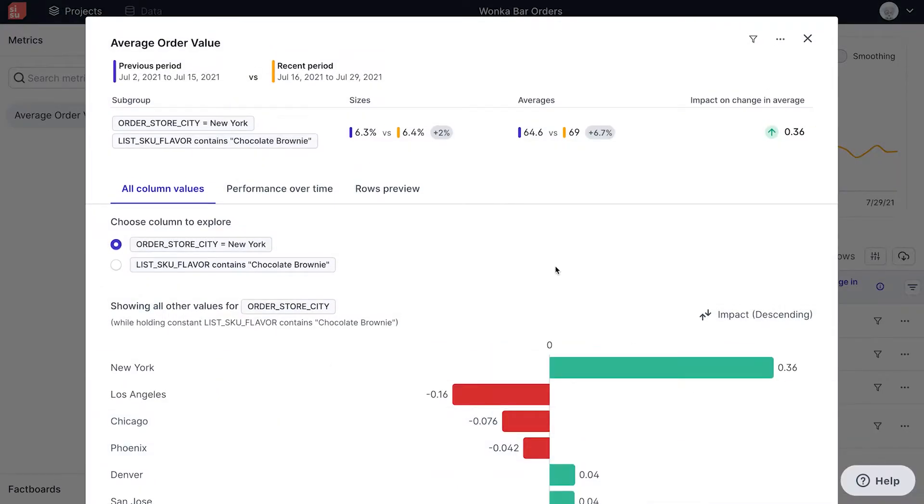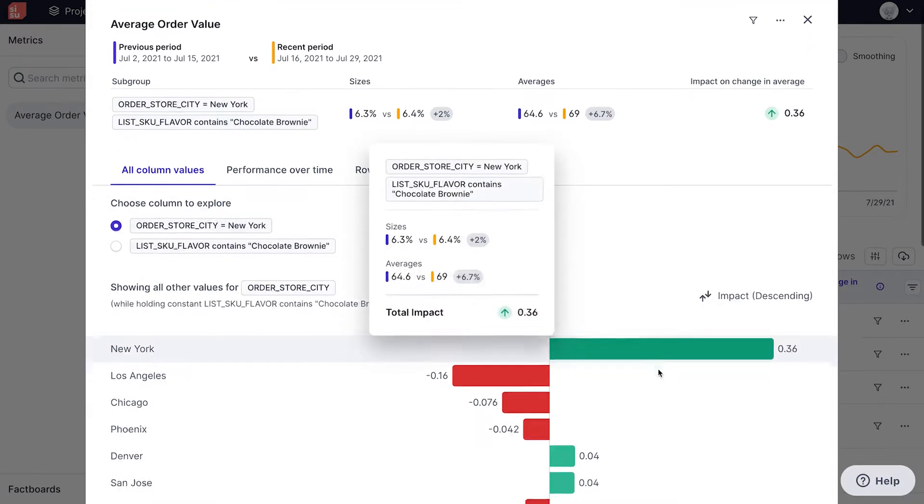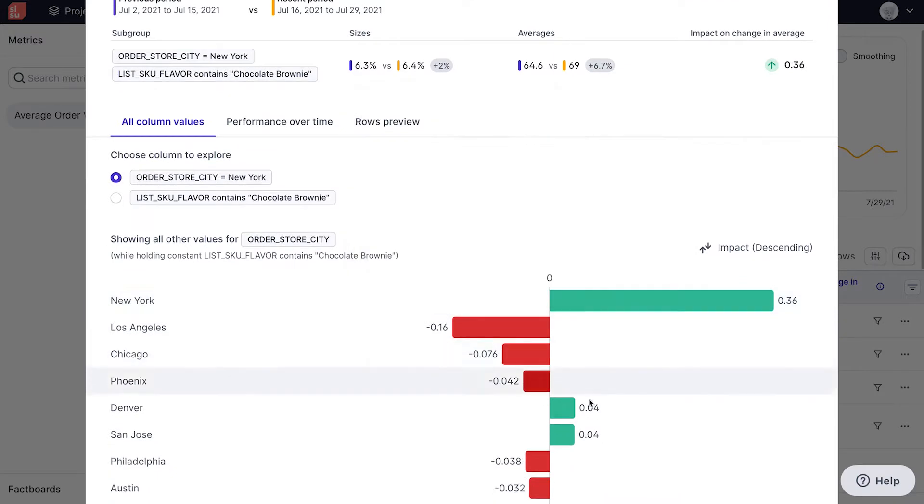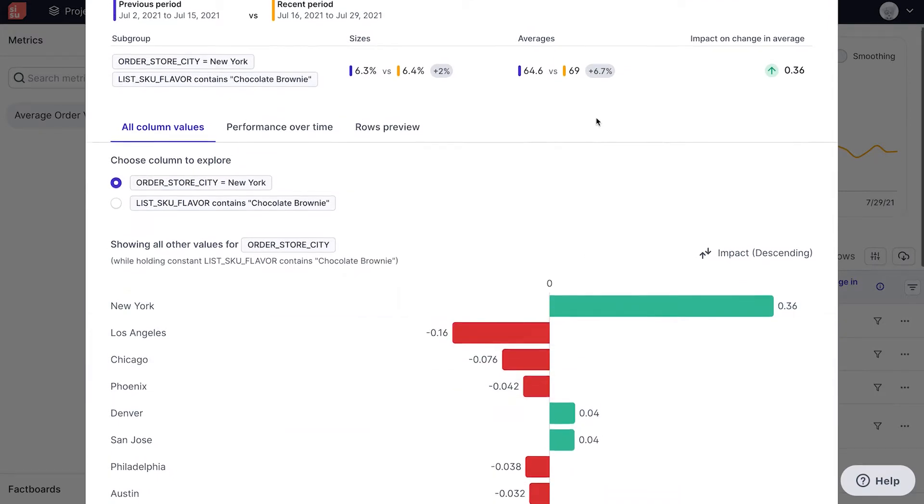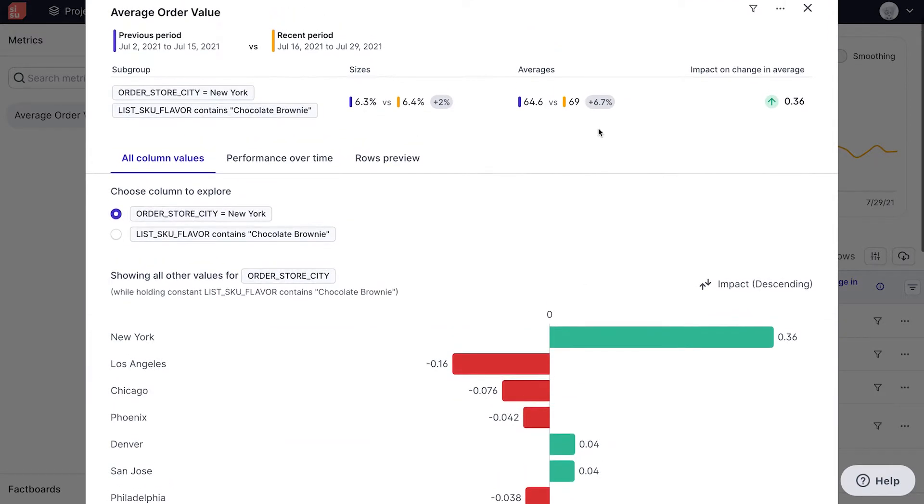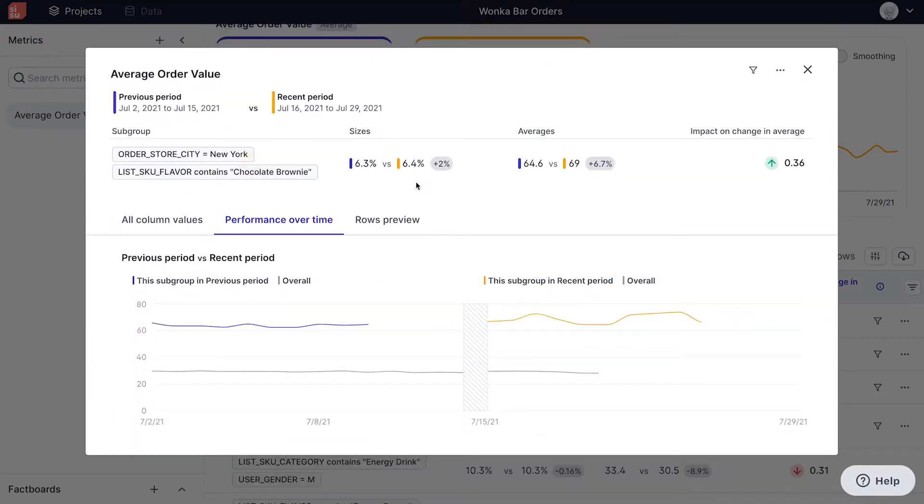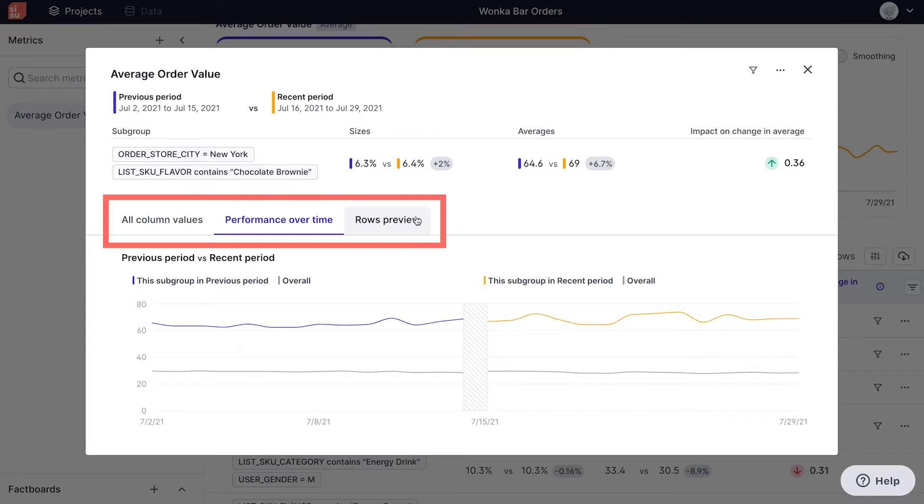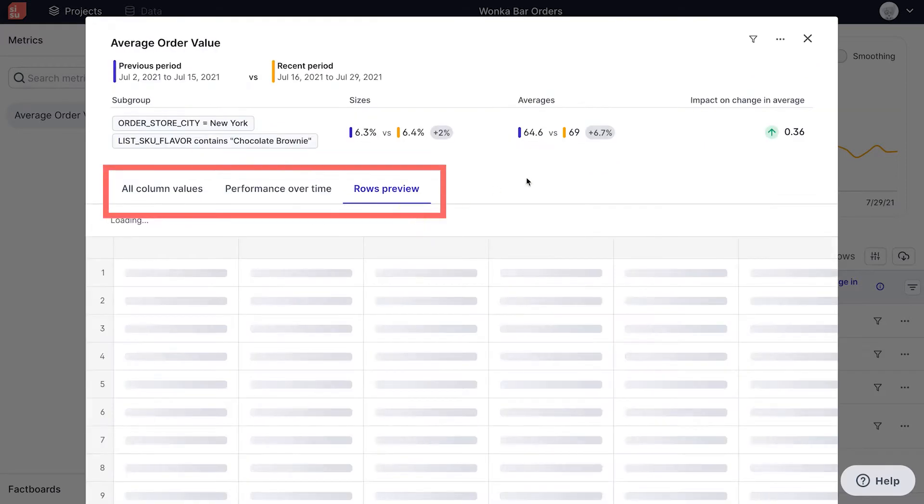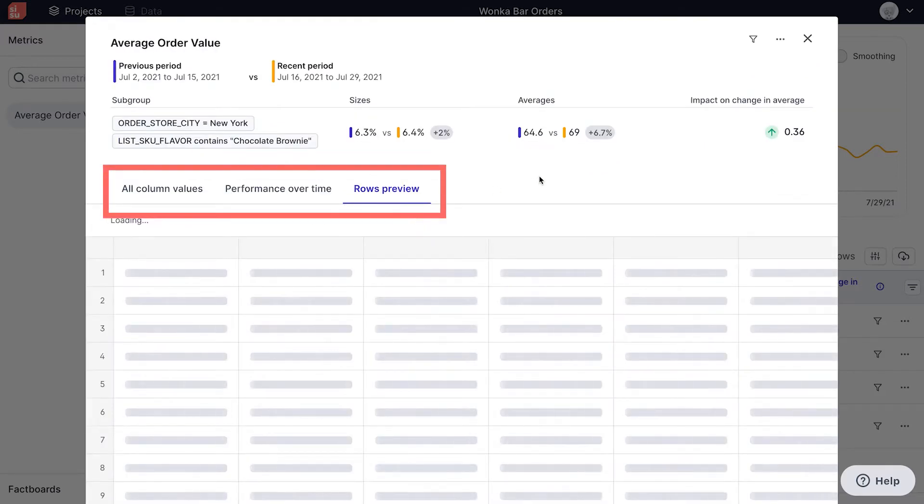Upon clicking into the fact, details on average, population size, and impact on change in average are made available. Like we saw in our general performance analysis, this modal shows the numbers for this fact, as well as other values. And it's possible to preview and download the relevant data rows for this fact.